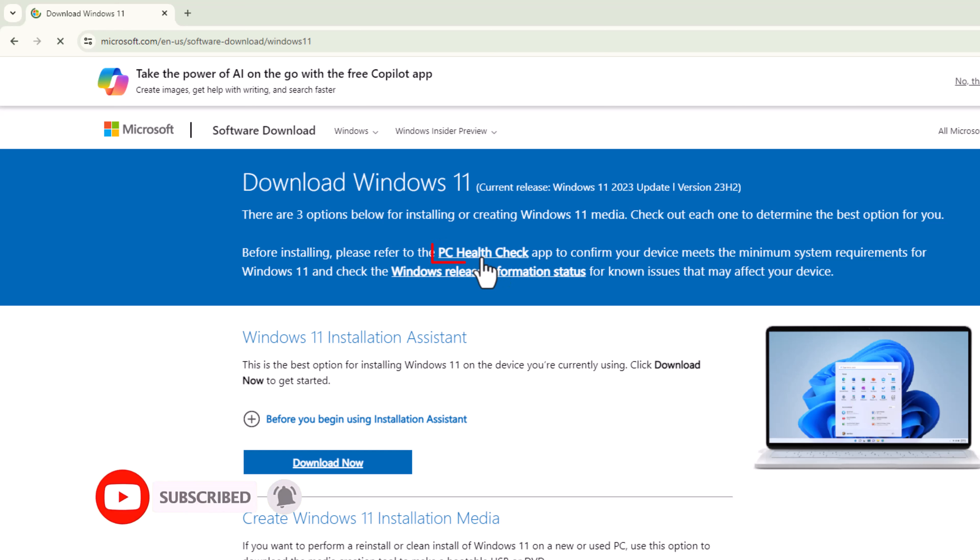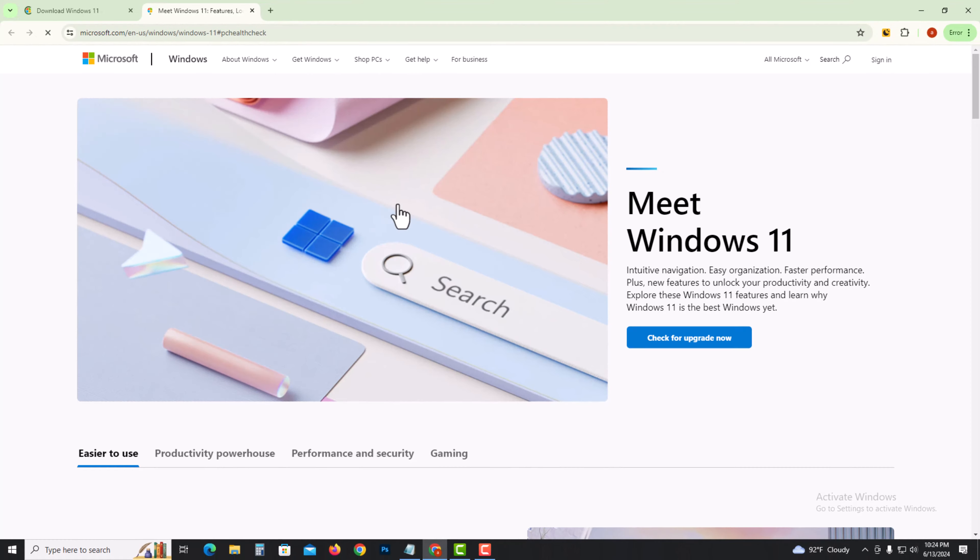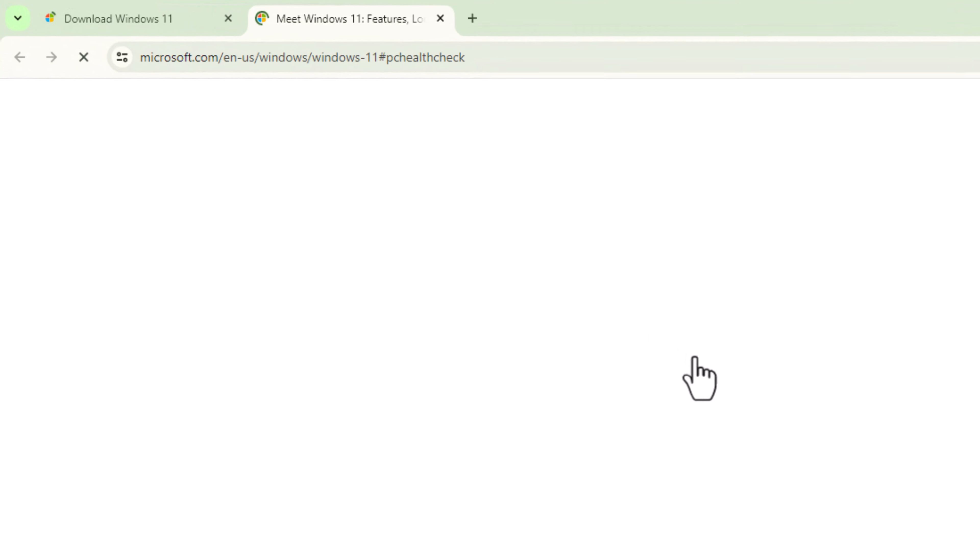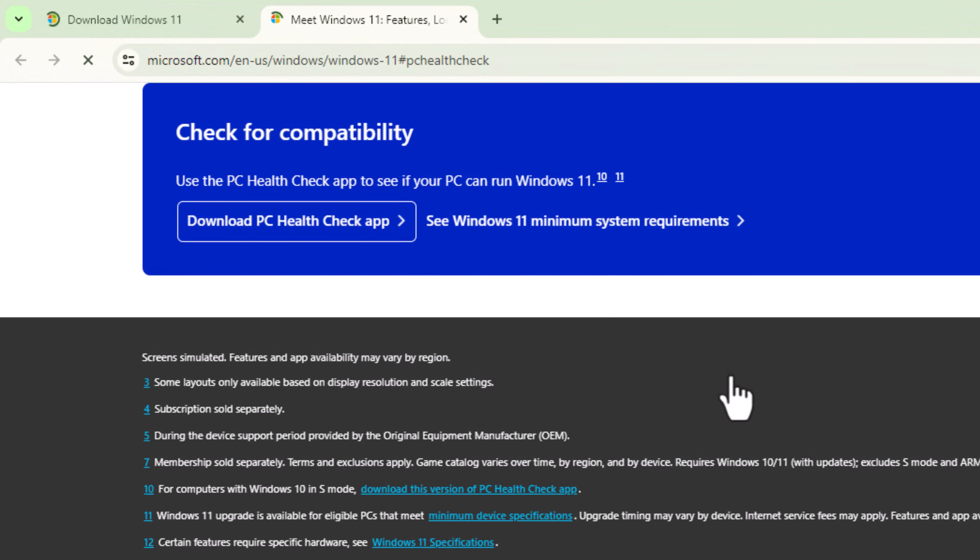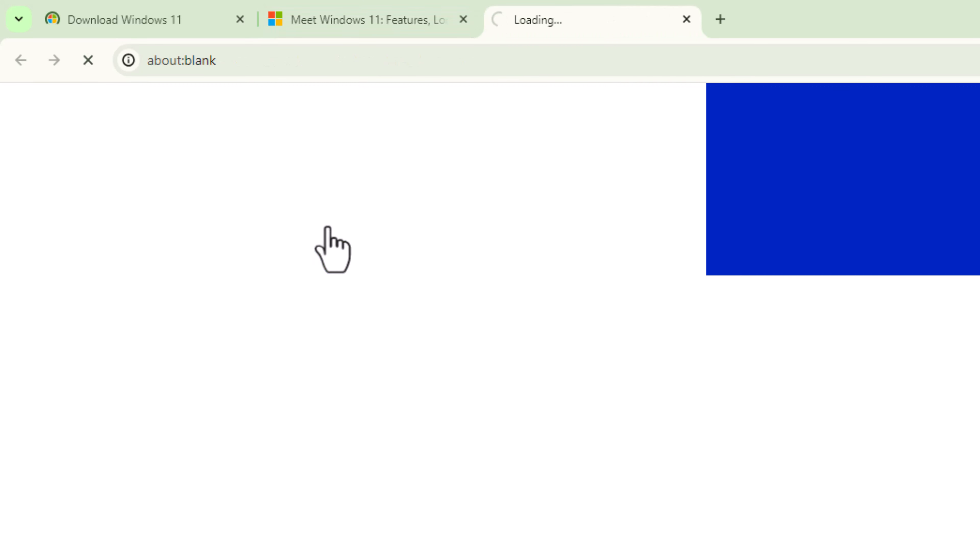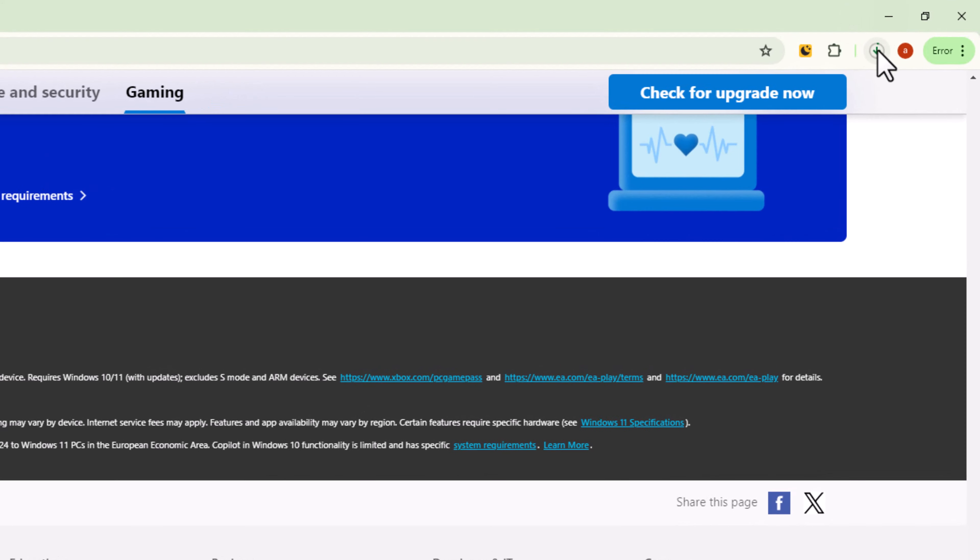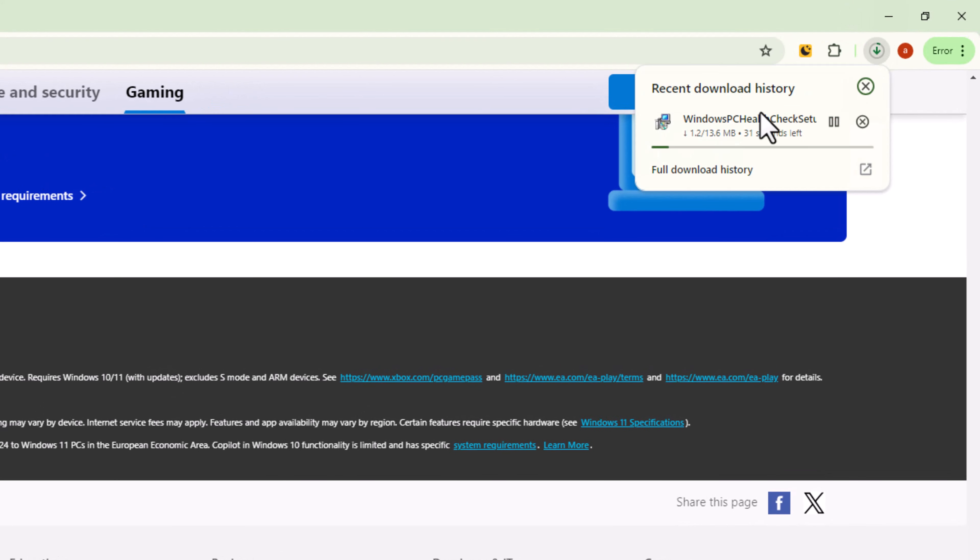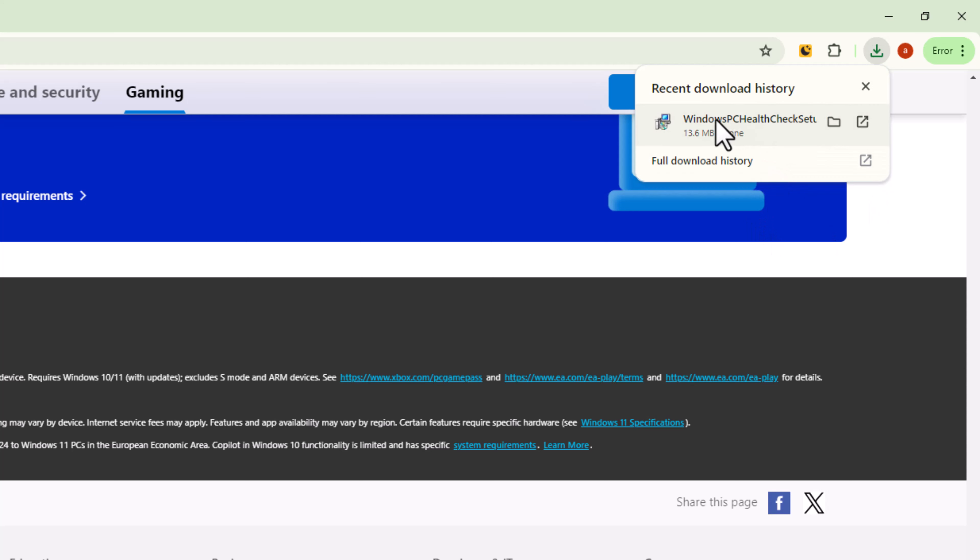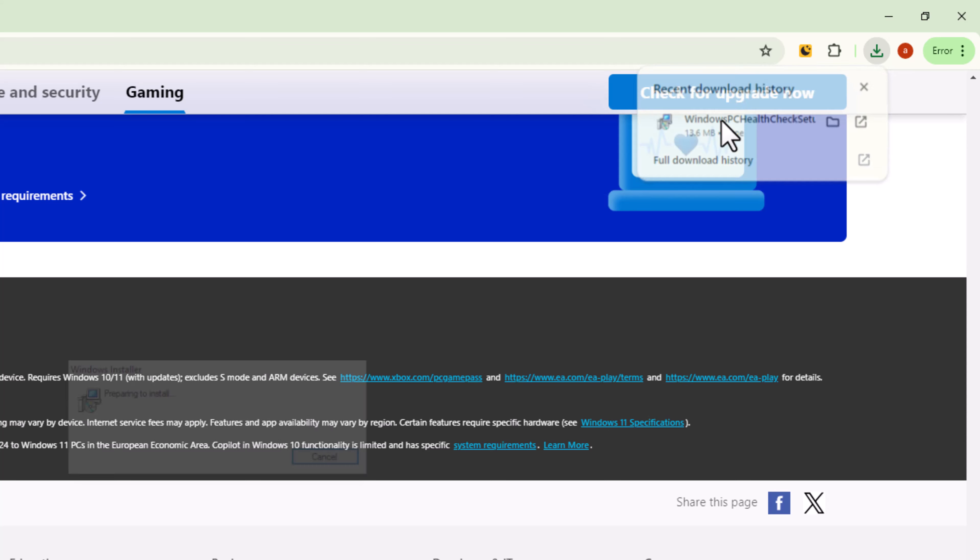First of all, click on PC Health Check. Wait for the download to complete and click to open it.